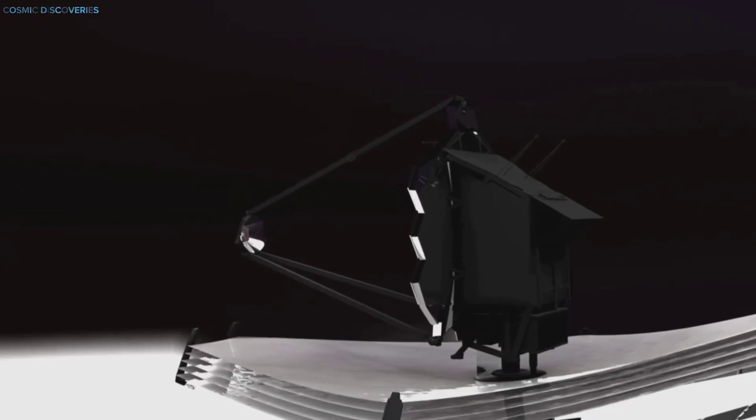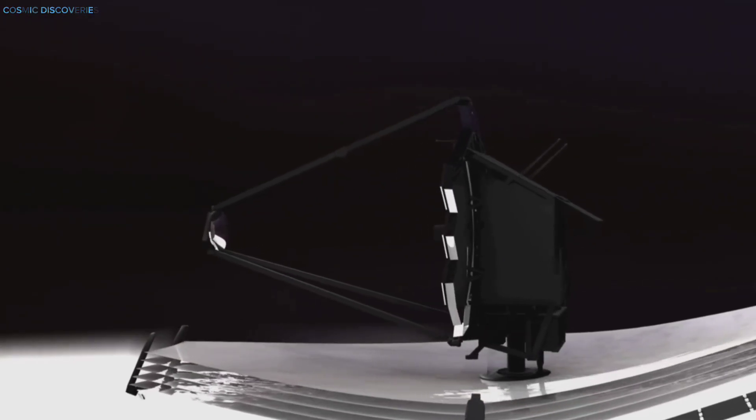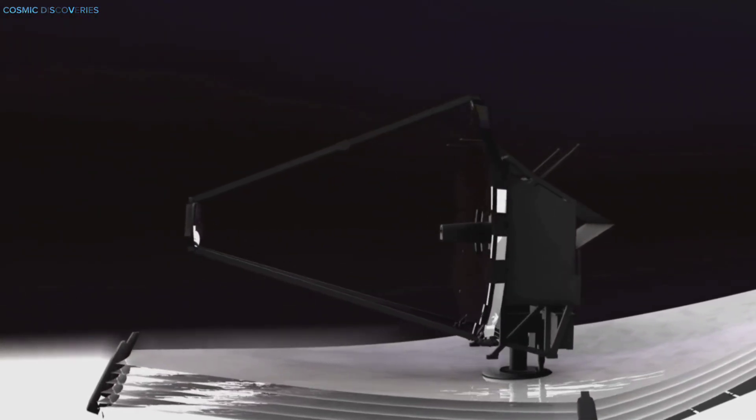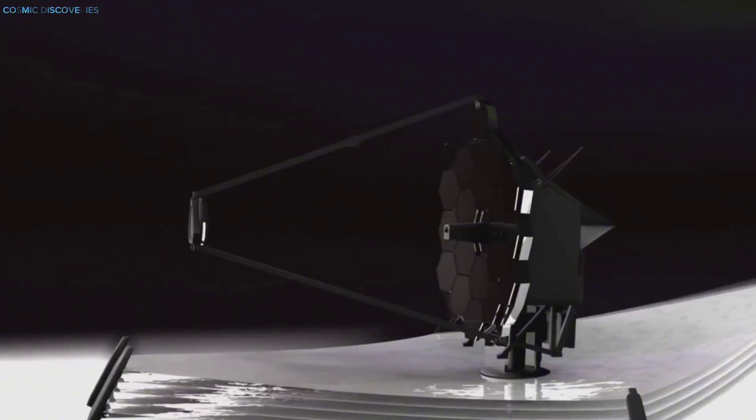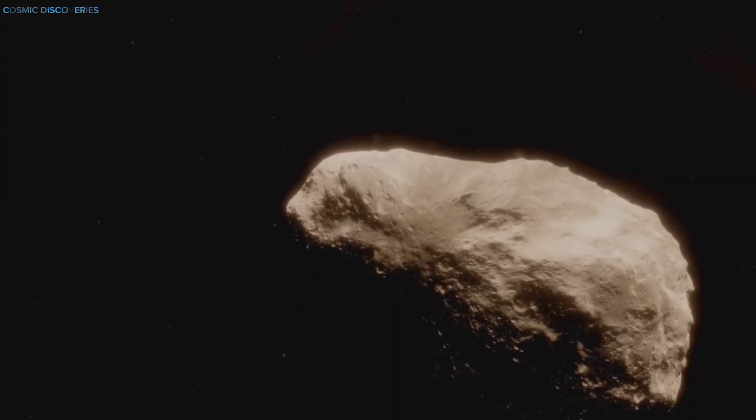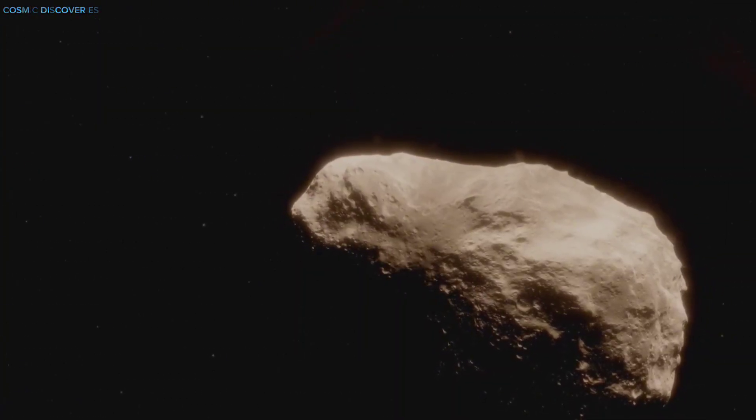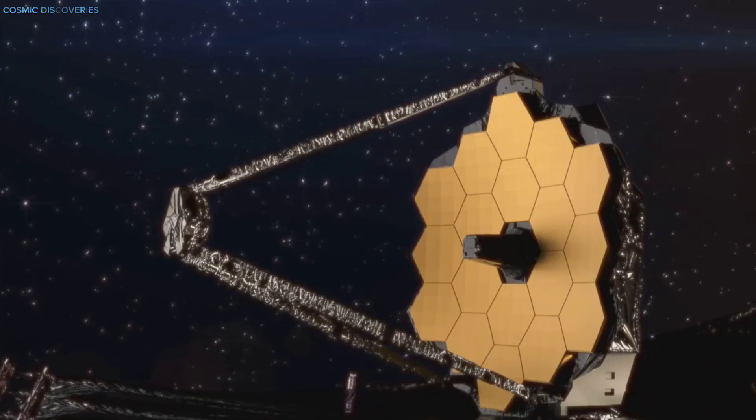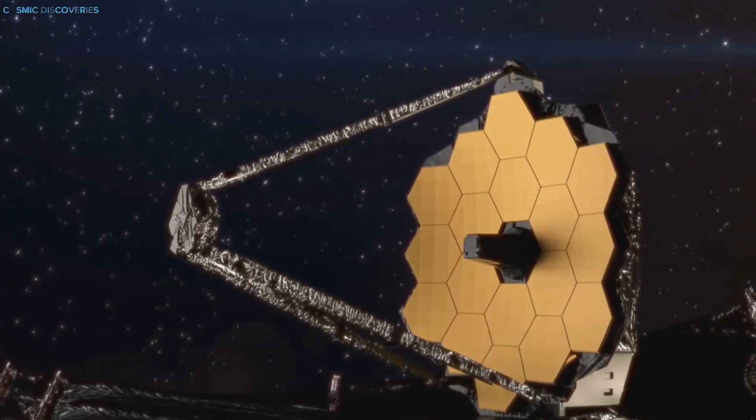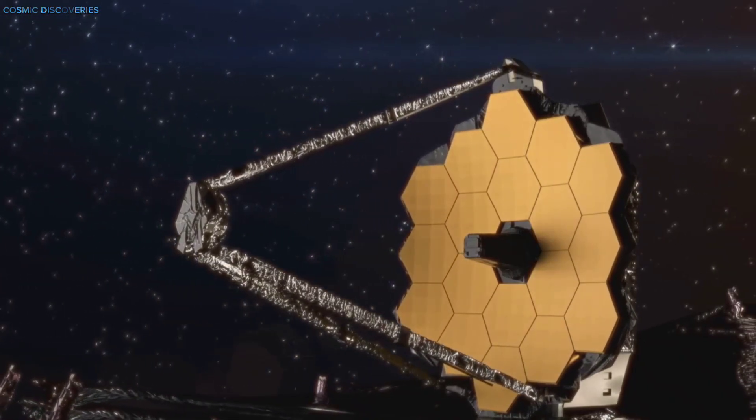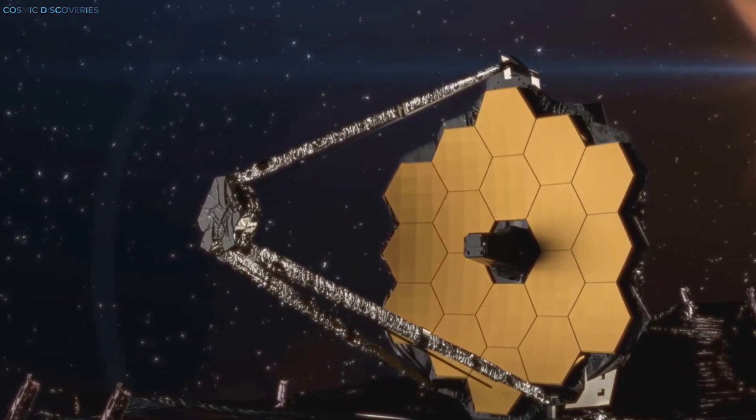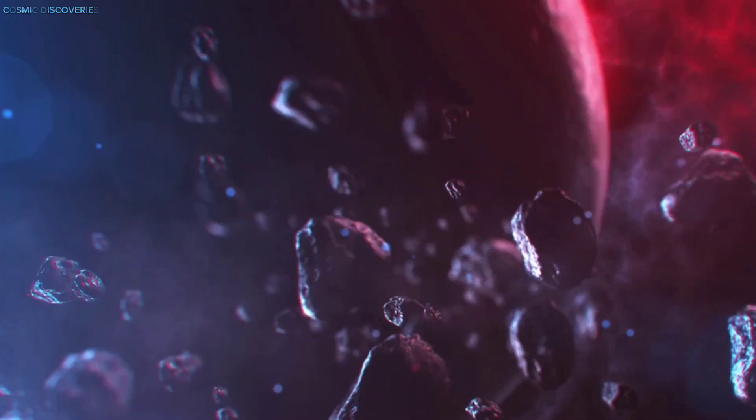Webb's near-infrared spectrograph analyzed the light, revealing not just Neptune's usual methane and hydrogen, but also silicates and carbon compounds, signatures of an external object. The telescope's sensitivity allowed it to detect subtle temperature changes and chemical fingerprints left by the collision.